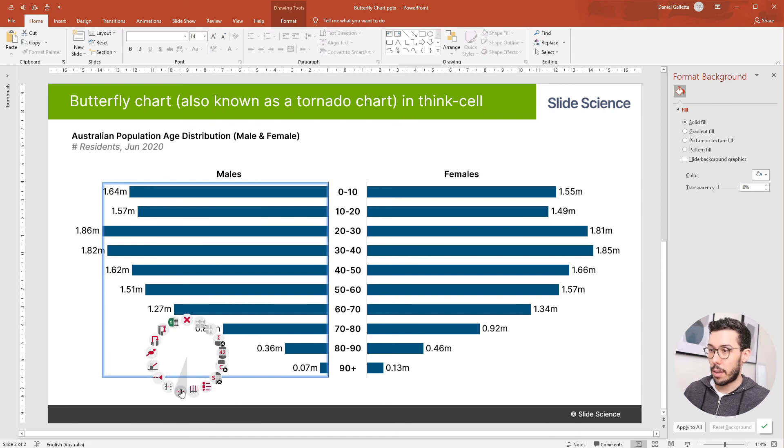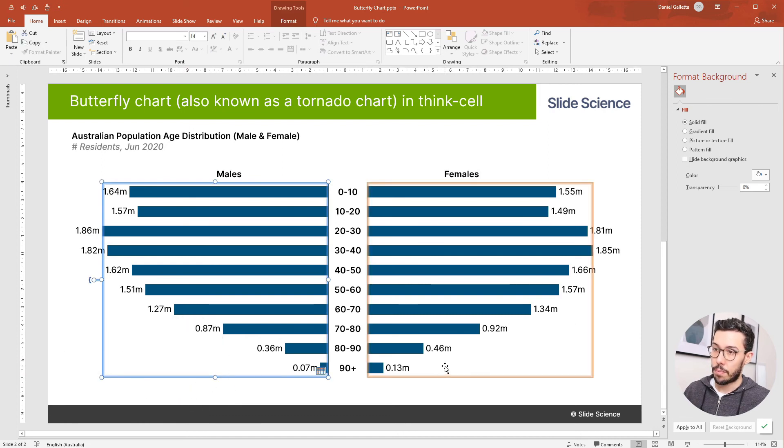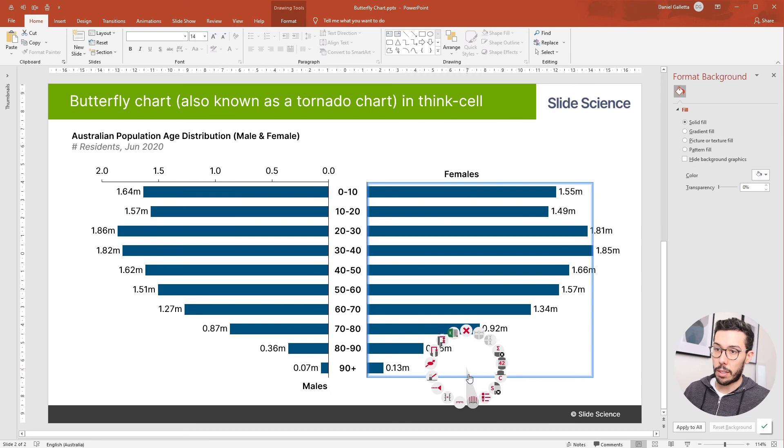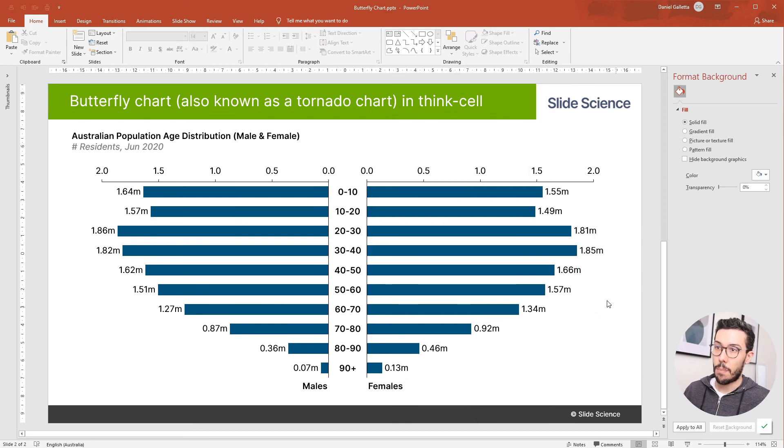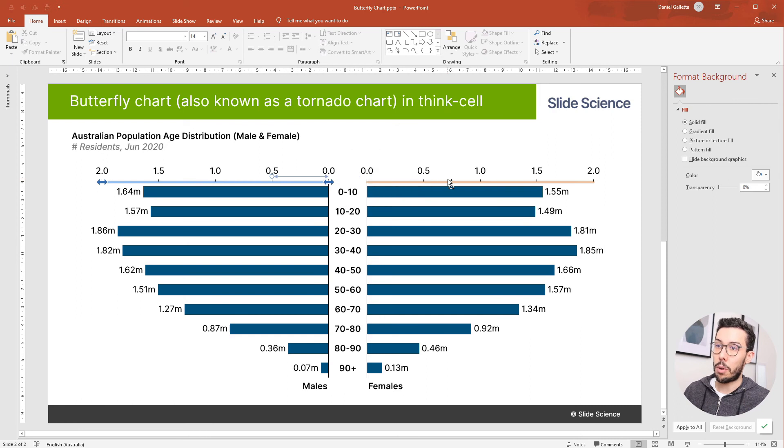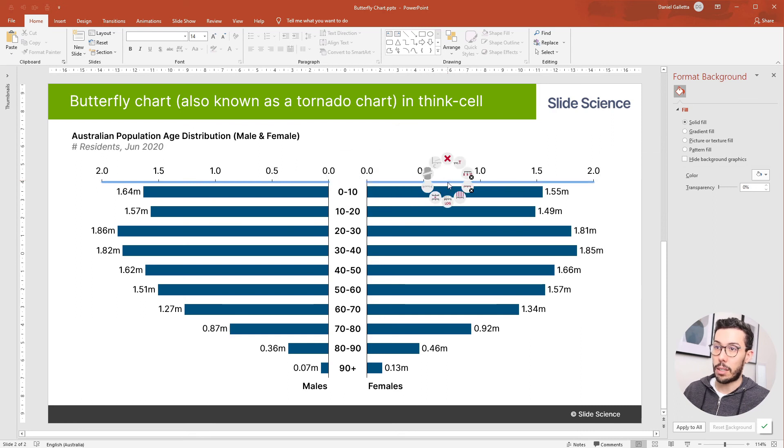Right-click, add an axis. Right-click here, add an axis. Now let's hold control and click on both of these axes, right-click and click this button, which is set same scale.